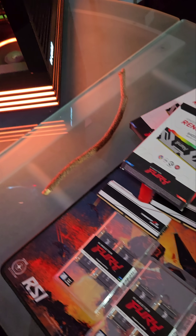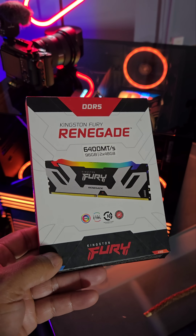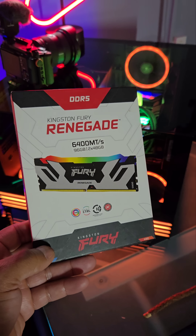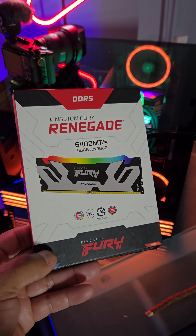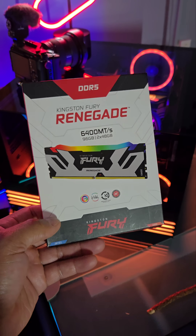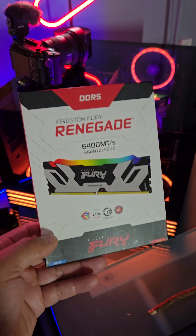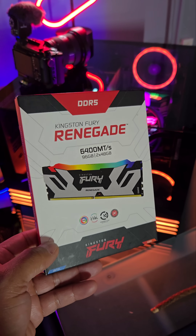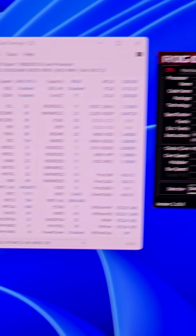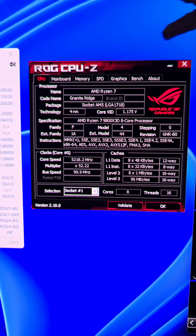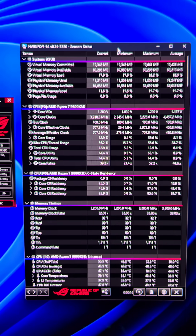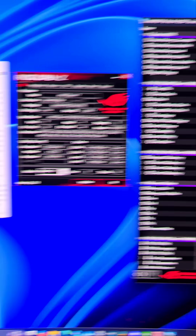I have a lot of RAM, but right now I'm using 96 gigs of Kingston Renegade DDR5 RAM at 6,400 megatransfers. There are things you need to do to get the full speed. The software is called Zen Timings — free download. This is CPU-Z — free download. And Hardware Info 64 — free download.